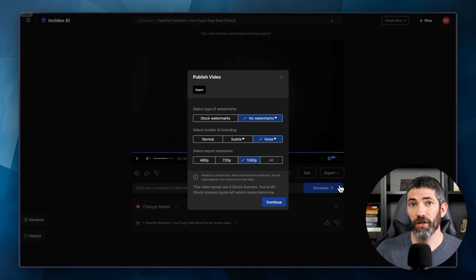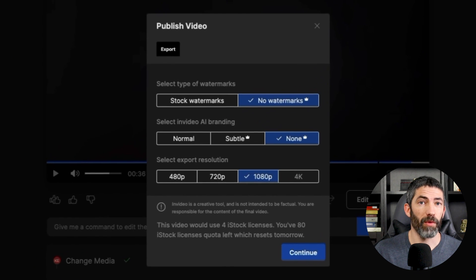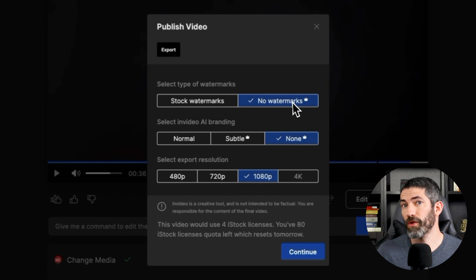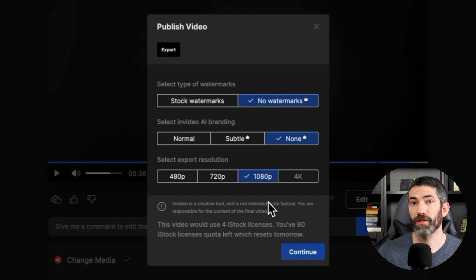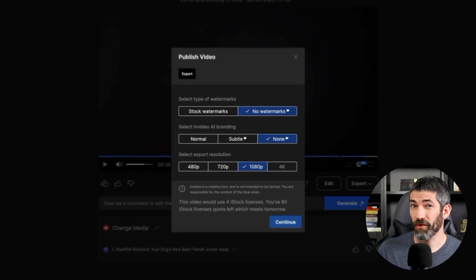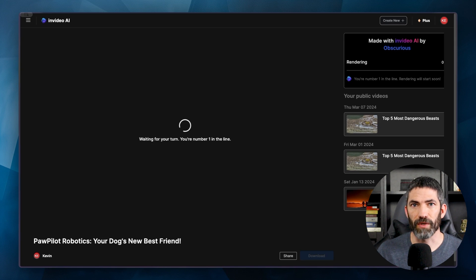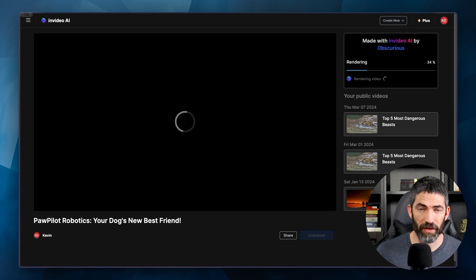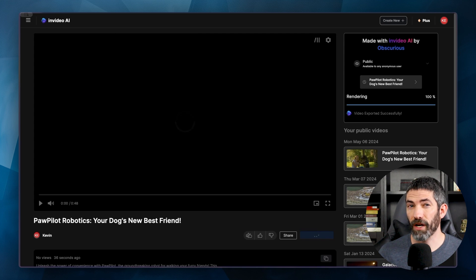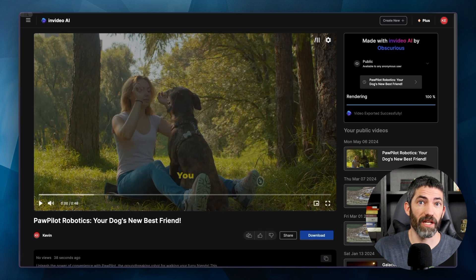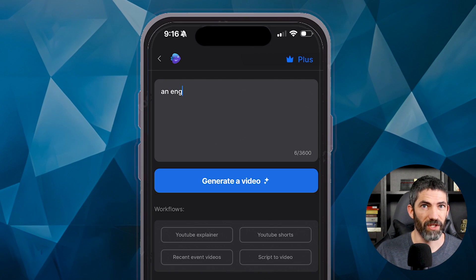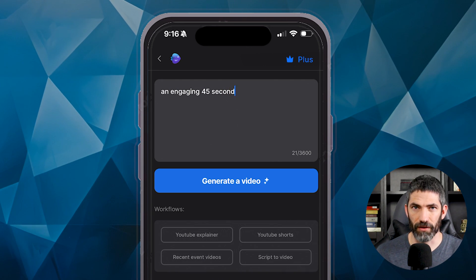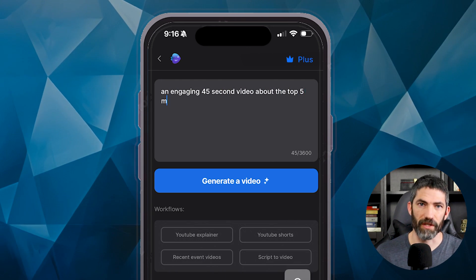Now you can try InVideo out for free, but it will leave the watermarks on when you export. To remove those watermarks, you'll need a paid plan, which starts at $20 a month. That's what I have. If you're serious about creating videos with this, you'll need the paid plan, which gives you access to the whole library of stock footage, the voice cloning feature I use, as well as access to all the same premium features on the mobile app, which has the same interface. So you can edit on the go. There's a link in the description to try it out for yourself.